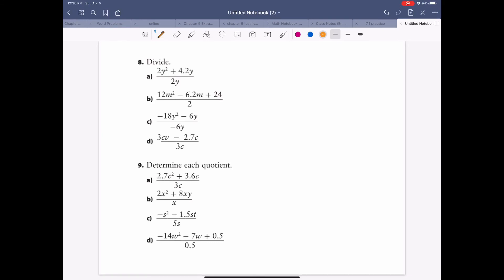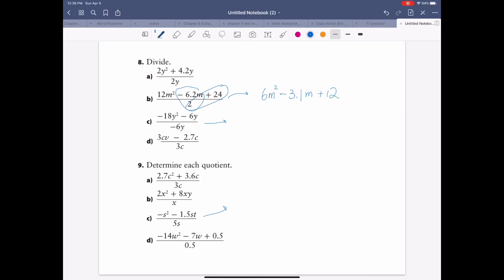For simplifying expressions, let's do this one: 12m squared minus 6.2m plus 24, divided by 2. Dividing by 2 is like a magic that applies to every term. So: 12 divided by 2 is 6m squared; minus 6.2 divided by 2 is 3.1m; plus 24 divided by 2 is 12. Result: 6m squared minus 3.1m plus 12.